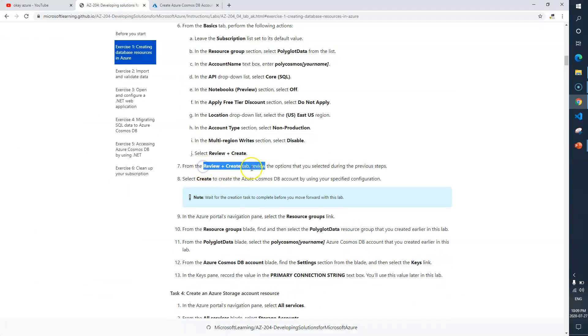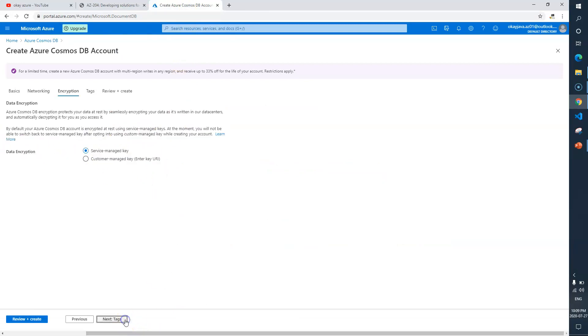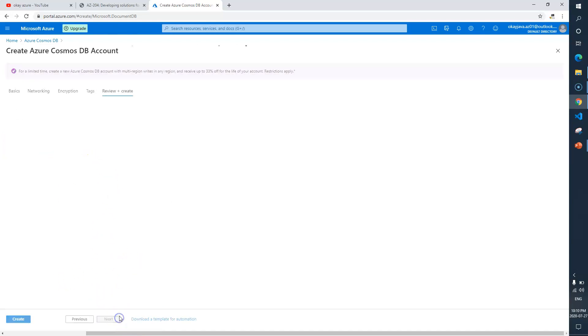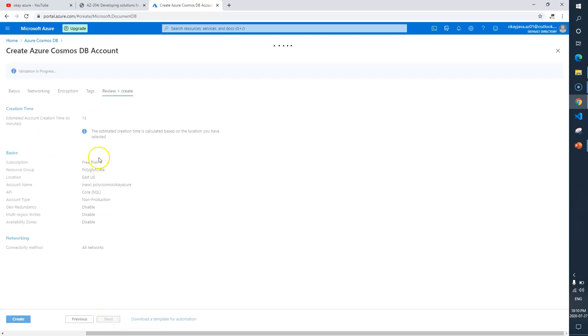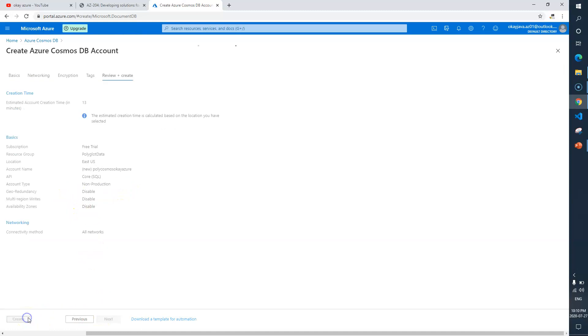Let's go to networking. There is nothing mentioned here, so we'll keep the default values as is. Networking connectivity method: all networks. Encryption will keep as is. Tags will leave blank. Review and create. Creation time, subscription, resource group, location, account name polycosmos, API and everything looks good, so I'll simply click on create.